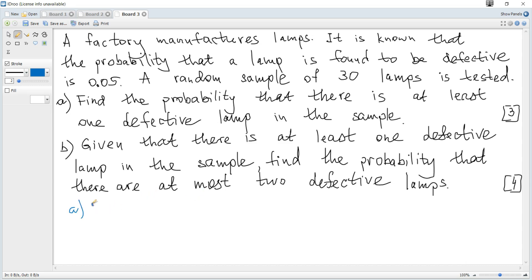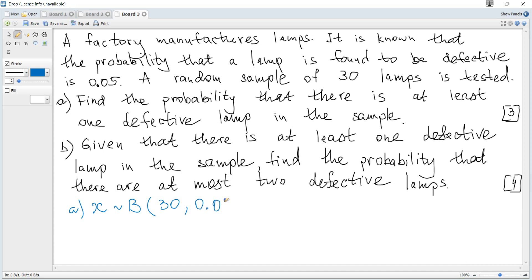Let X be a random variable representing the number of defective lamps. X is distributed binomially with parameters n = 30 and p = 0.05. We need the number of defective lamps to be at least one, meaning one or greater.